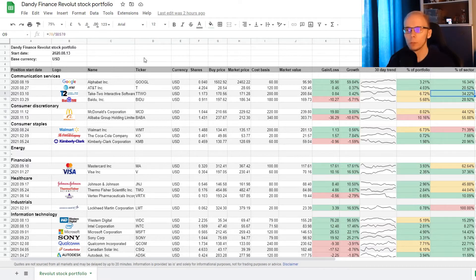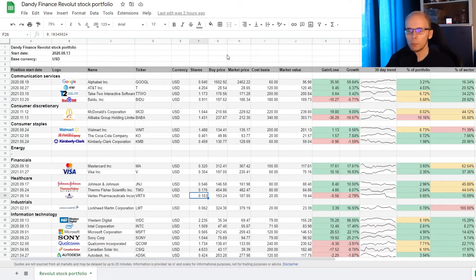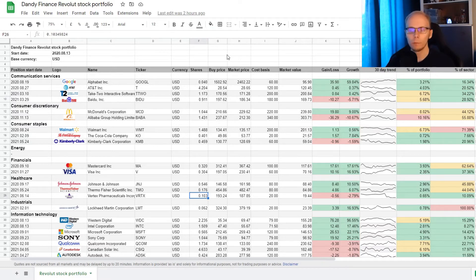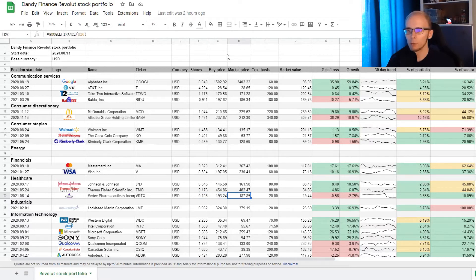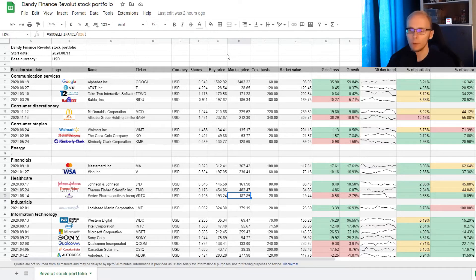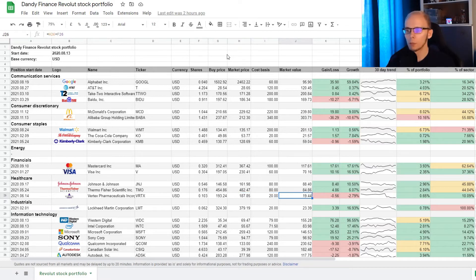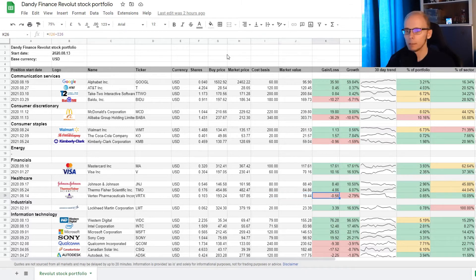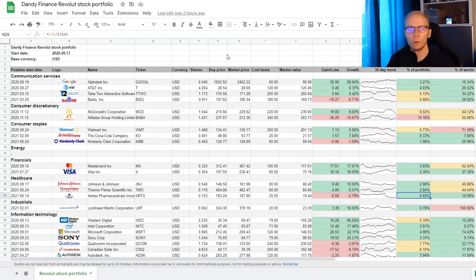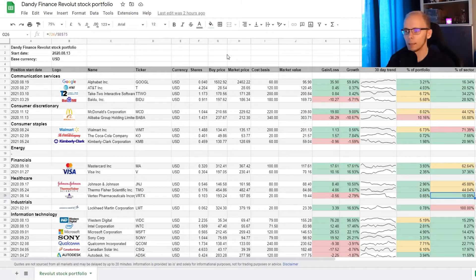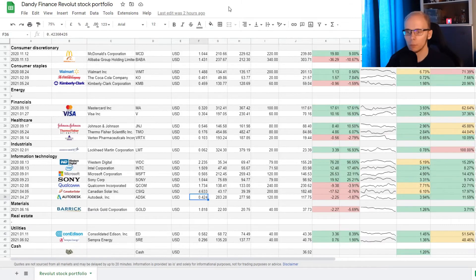A new addition this week was Vertex Pharmaceuticals, where we have 0.103 of a share. The buying price was at 193 dollars and 24 cents, and the current market price is at 187 dollars and 85 cents. The cost basis is 20 dollars, and the current market value is 19 dollars and 44 cents. This means that we are down 56 cents, and that is minus 2.79%. Vertex makes up 0.65% of the portfolio, and that is 10.09% of the exposure in the healthcare sector.